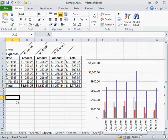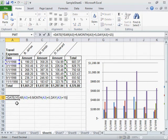Enter equal sign, DATE, open parentheses, YEAR, the start date, plus sign, the number of years to be added, comma, MONTH, the start date, plus sign, the number of months to be added,